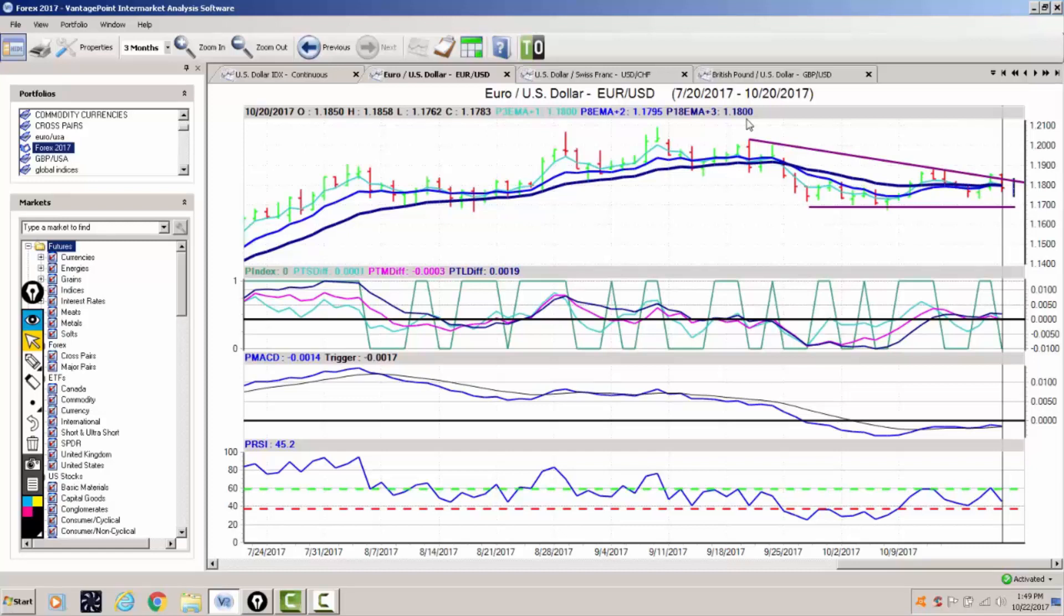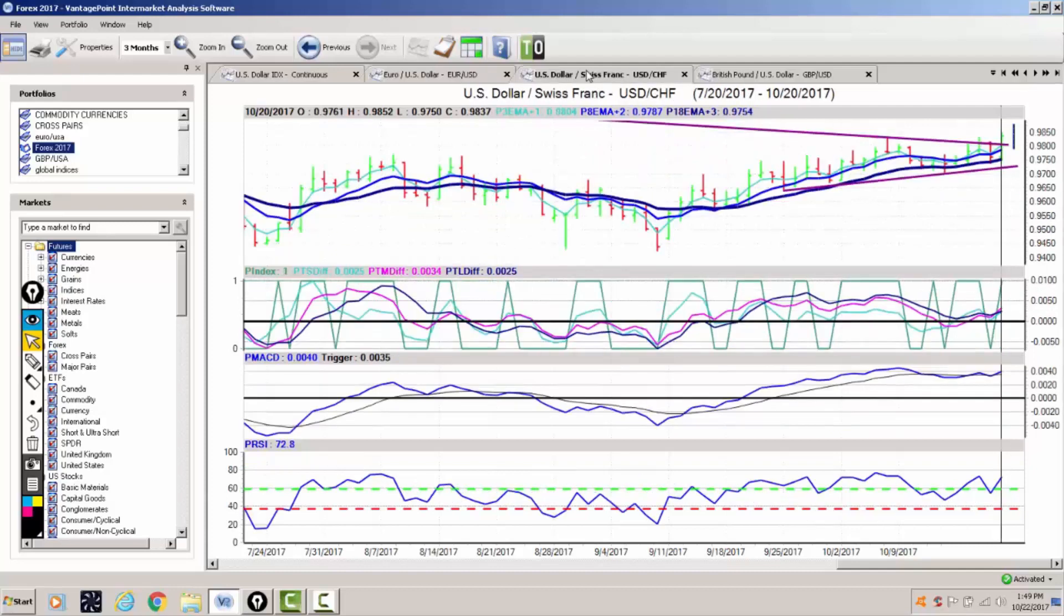What we would be looking for for the euro to regain any kind of strength is a sustained break above 118, closing above that area. But the euro for now remains stuck in a pretty tight range between 119 and about 116.50.